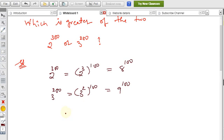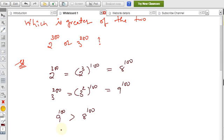Obviously, since 9 is greater than 8, 9^100 is greater than 8^100. And 9^100 is nothing but 3^200. Therefore, 3 to the power 200 is greater than 2 to the power 300.